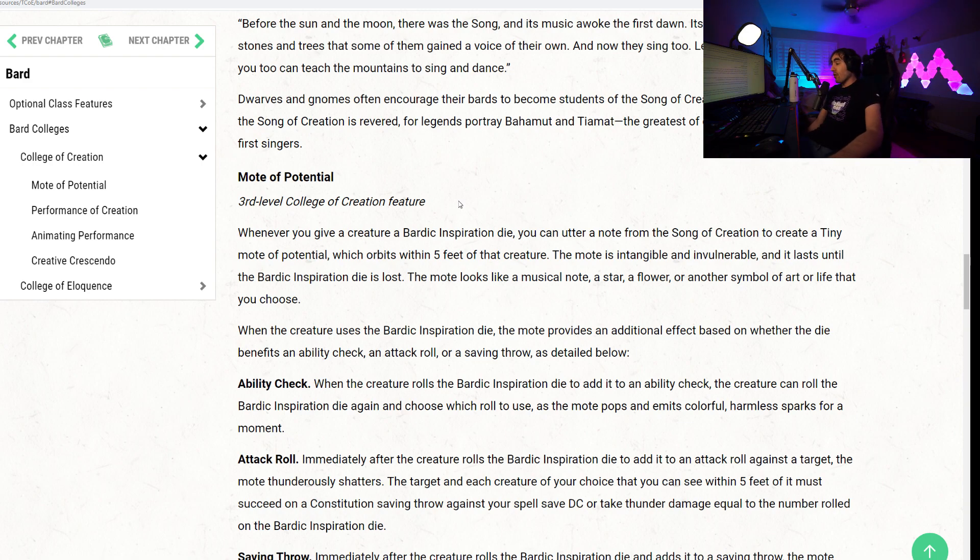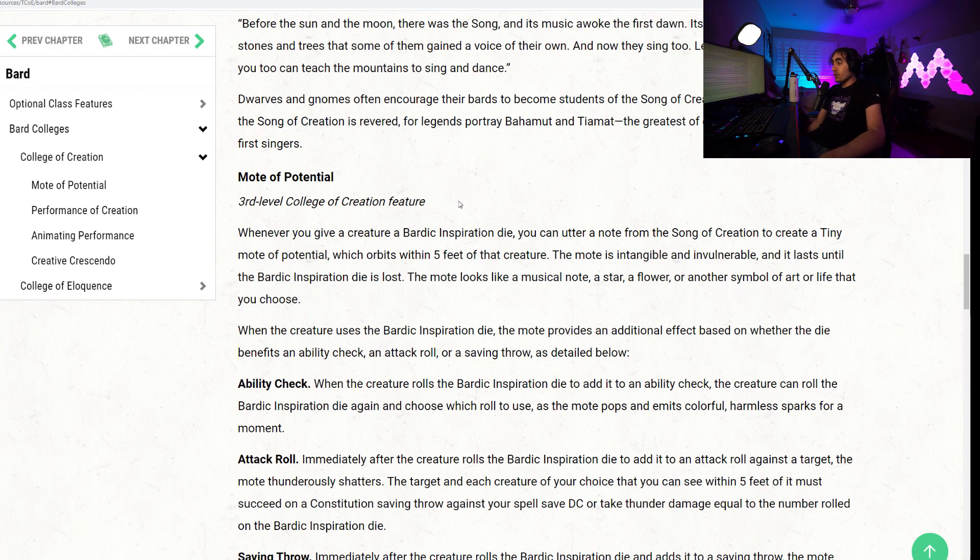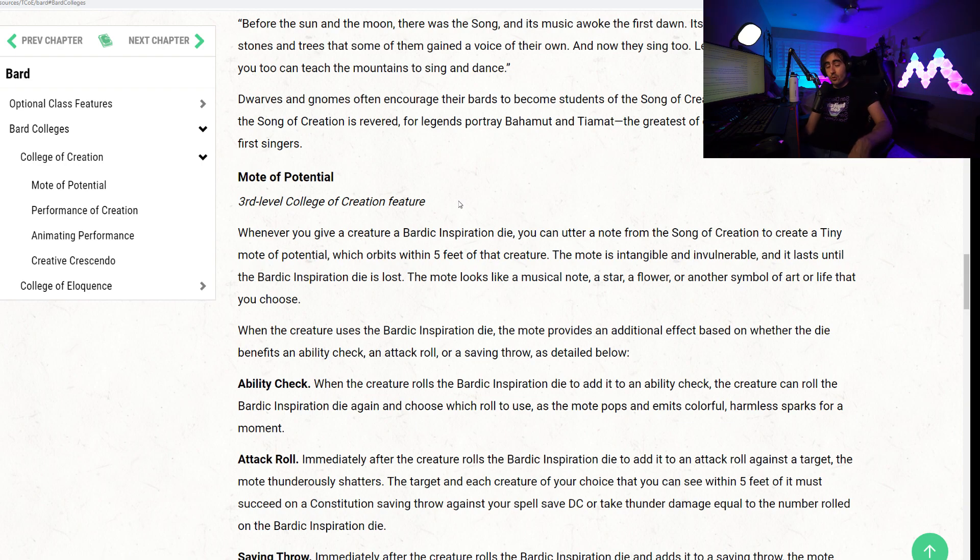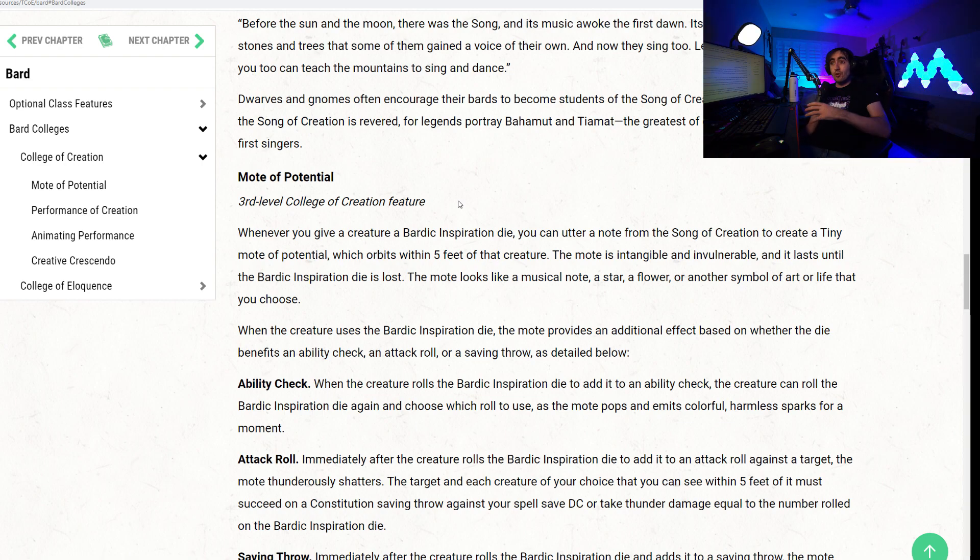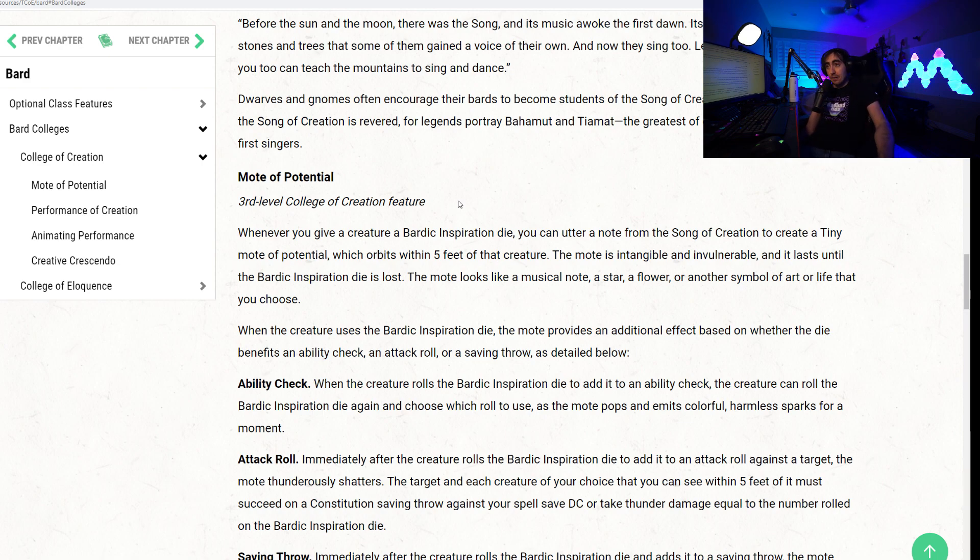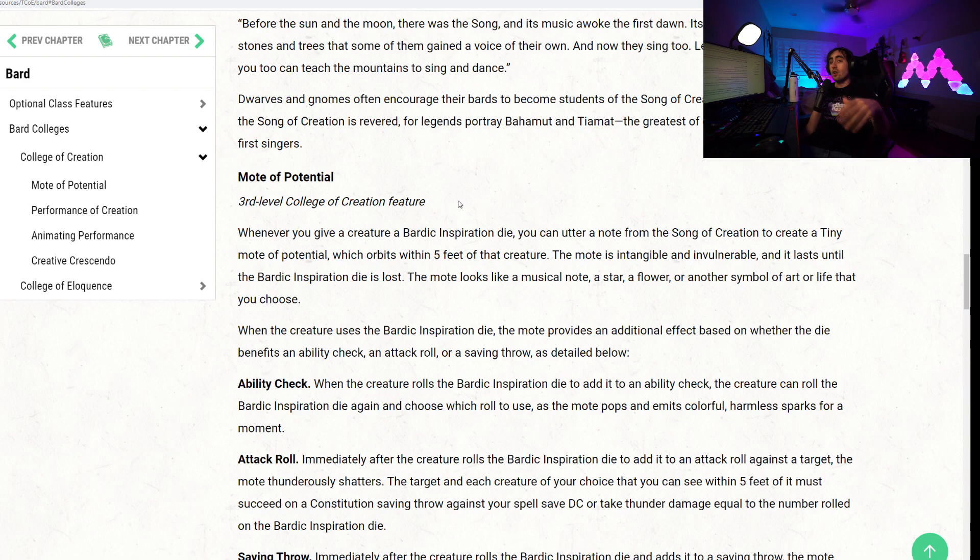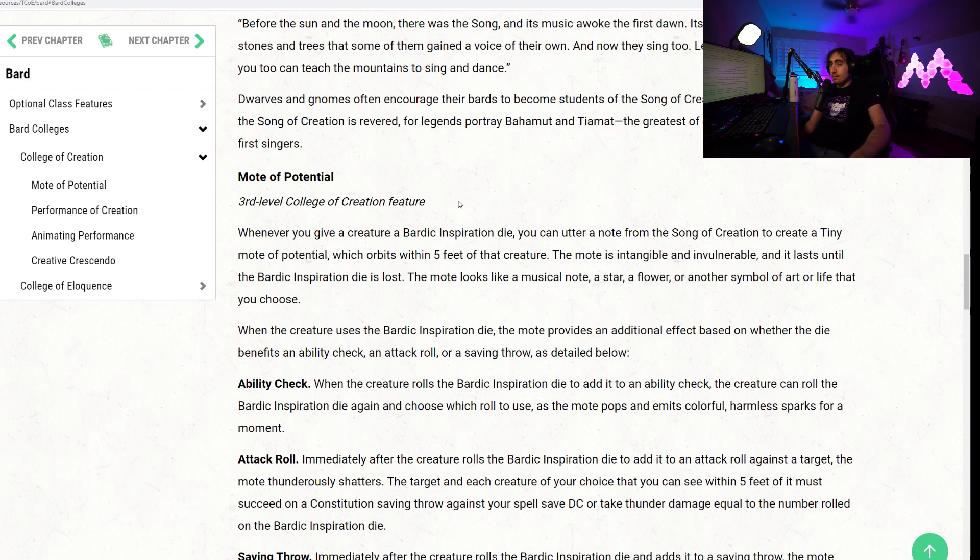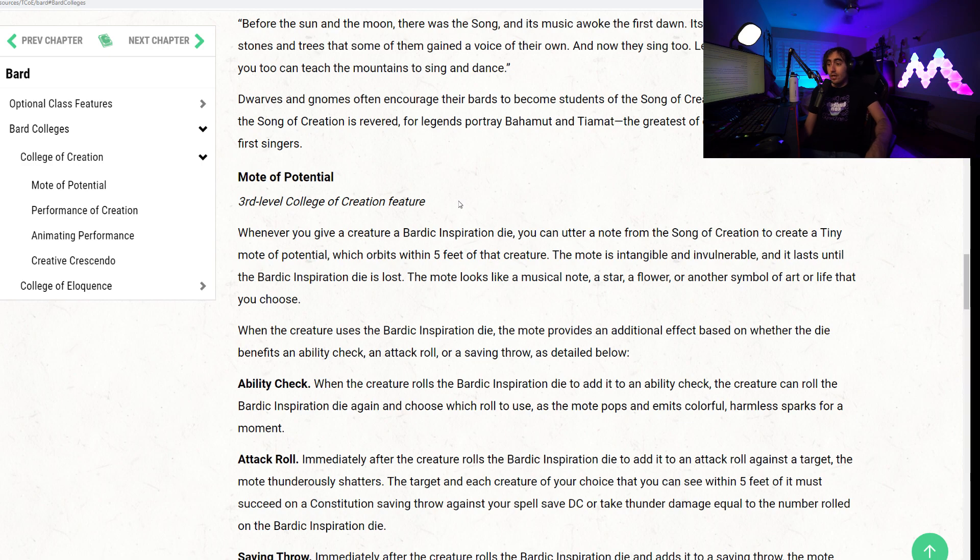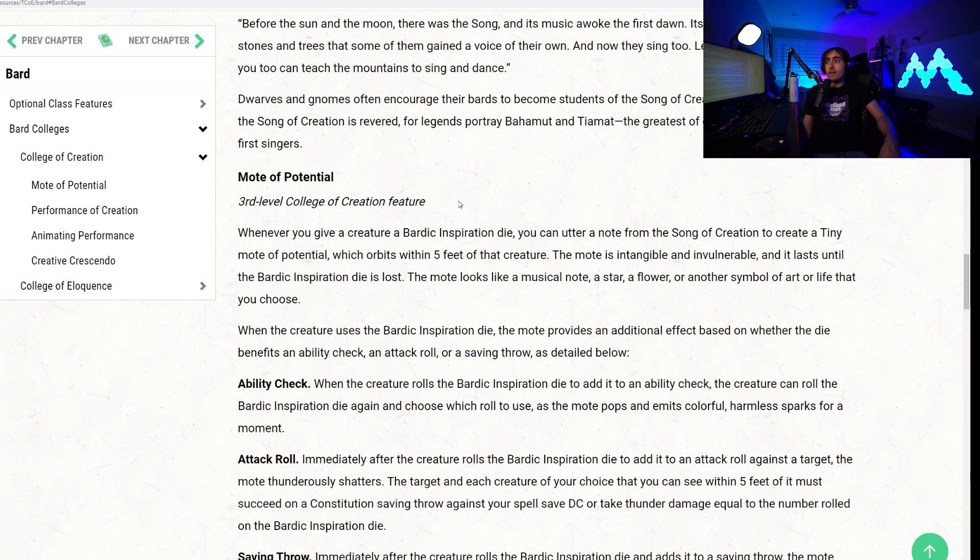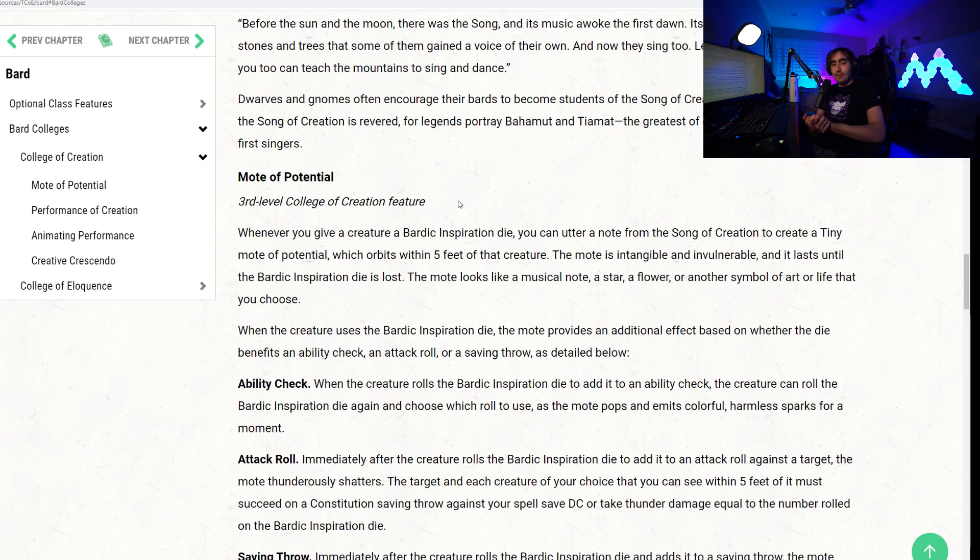That being said, that is going to do it for this video on the new subclasses for the bard, College of Creation, and a reprint of College of Eloquence. If you guys enjoyed this video, be sure to leave it a like, subscribe if you have not. I got about 20 or 30 more videos coming out on all the new subclasses, all the new systems, all the new magic items, everything that's coming soon. So be sure to subscribe, not miss a single one of those coming very soon. And until next time, guys, have fun, stay safe, and as always, happy gaming.